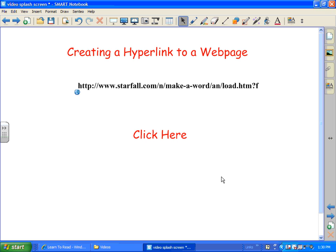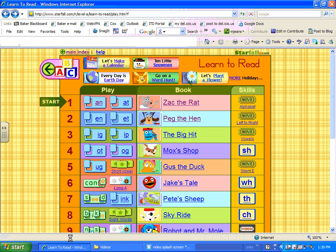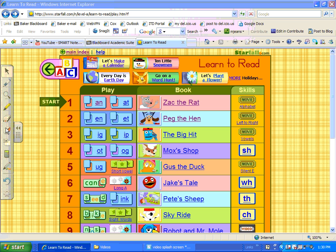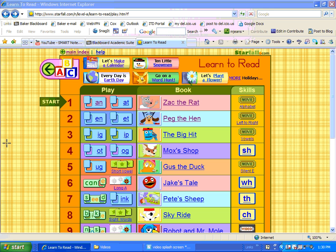Now there's one other way I want to show you that I really really like. I'm going to go back to this website here and I'm going to make this even a little fancier by using the floating tool option. Over here on the floating tools there is a little area capture tool. I'm going to click on that and I am going to capture part of the website.